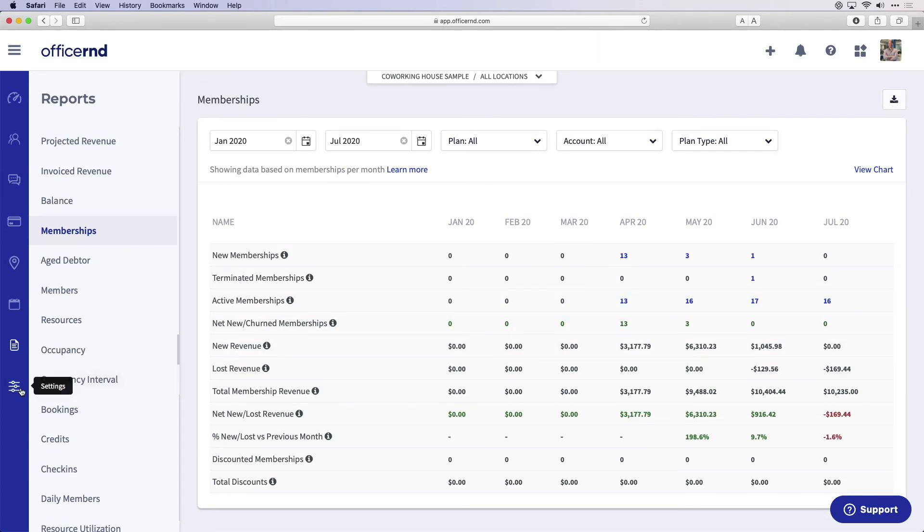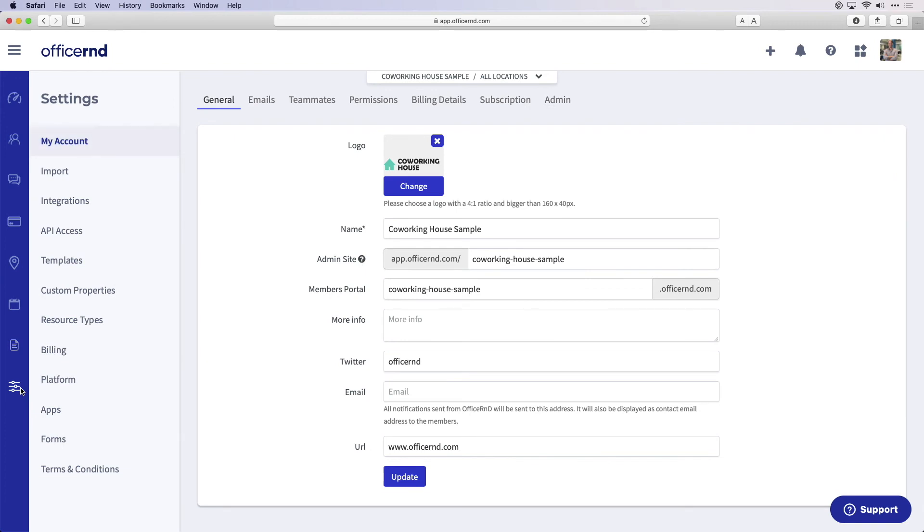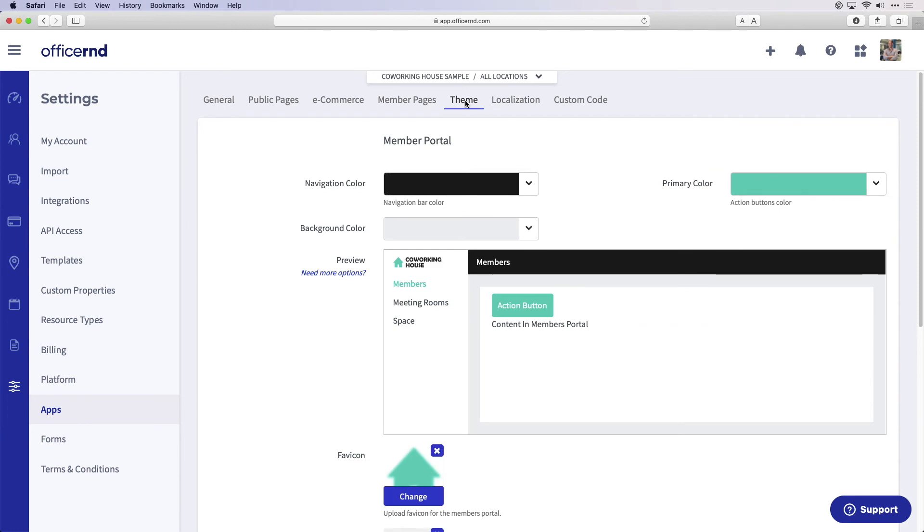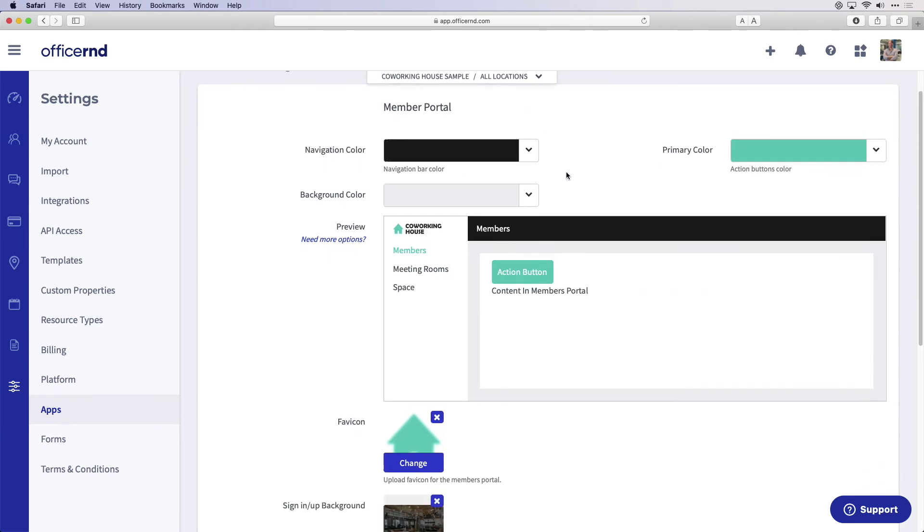Finally, let's take a look at settings. This section is used during the onboarding process to configure core aspects of your space like billing settings, integrations, and member portal customization. You will work with an onboarding specialist to custom tailor these settings for your organization.